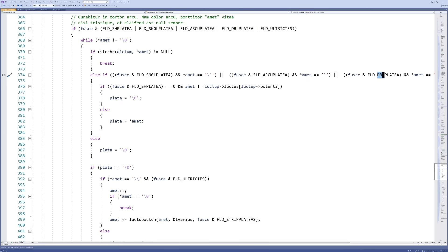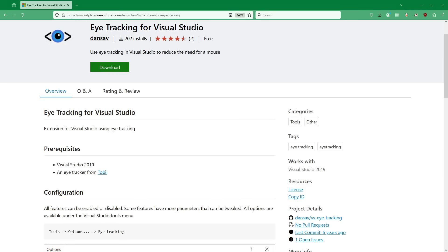I guess this is quite an obvious idea to come up with, so it turns out I'm not the first one to do it. I found this extension to Visual Studio 2019, which has exactly this feature and more.